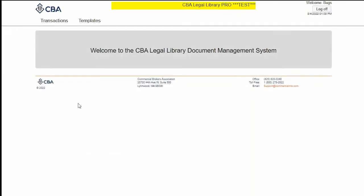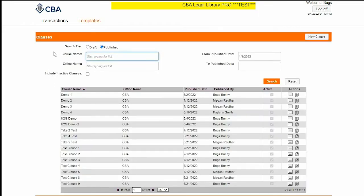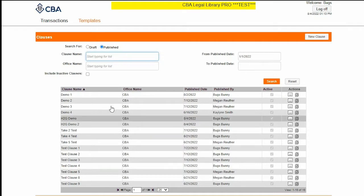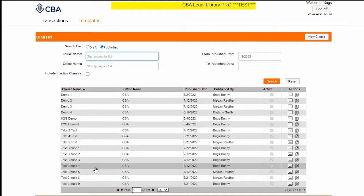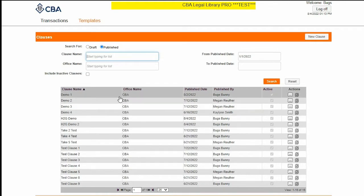Today I'm going to demo SEVA's new clause library. You can find the library located under Templates, then click Clauses. This top part is a search screen if you happen to know your clause name or published date. All of your saved clauses will be down below, sorted alphabetically.